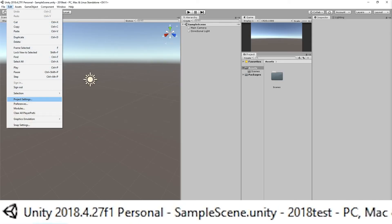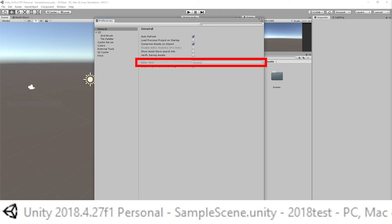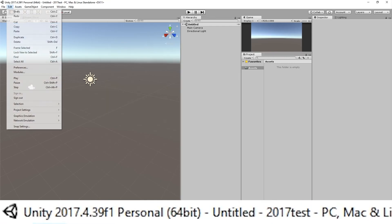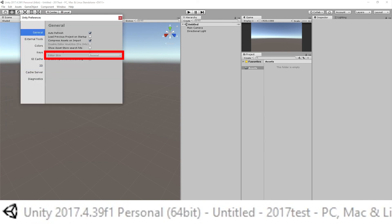In Unity 2018, you can try to go to Preferences, but there is no option — you'll have to buy Unity Pro. In Unity 2017, you can go to Edit > Preferences and again see no option to change the theme unless you buy the Pro version.